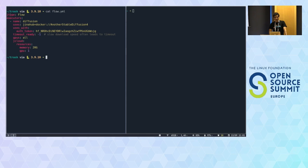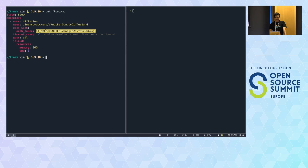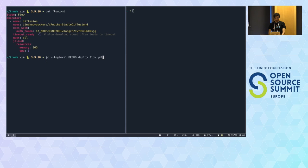This YAML file is really small — it just says we have a flow using this diffusion executor I just pushed, and passes my token so it can pull the weights. To deploy, you use 'gc deploy flow' with the YAML file. You first install Jina Cloud with 'pip install jina-cloud', and then deploy with a command similar to a cloud CLI.